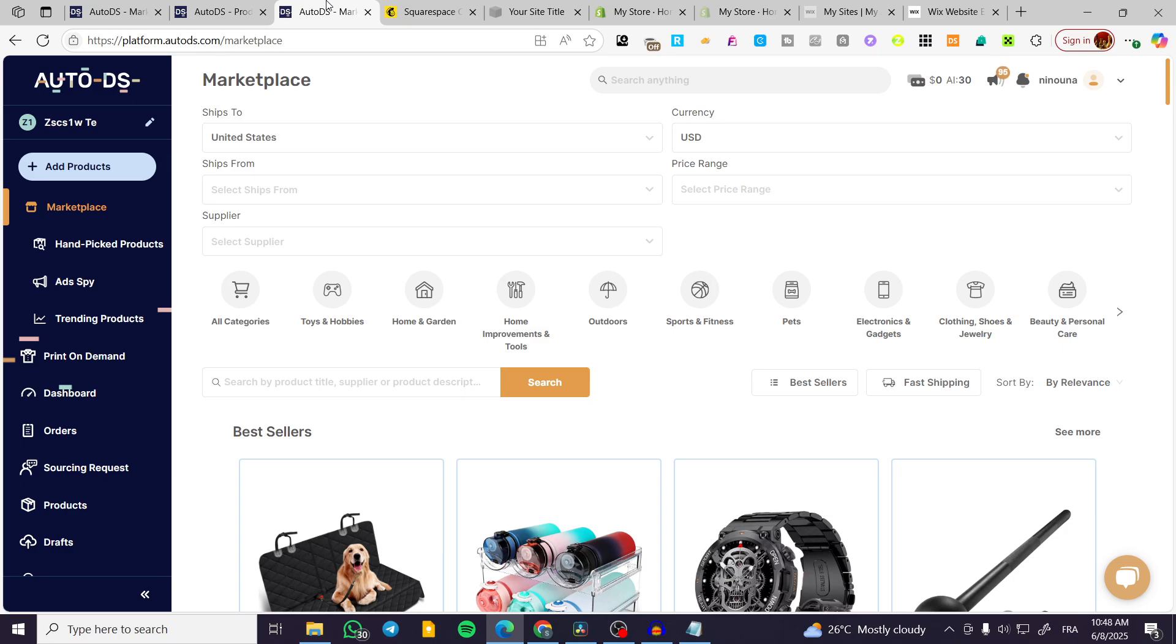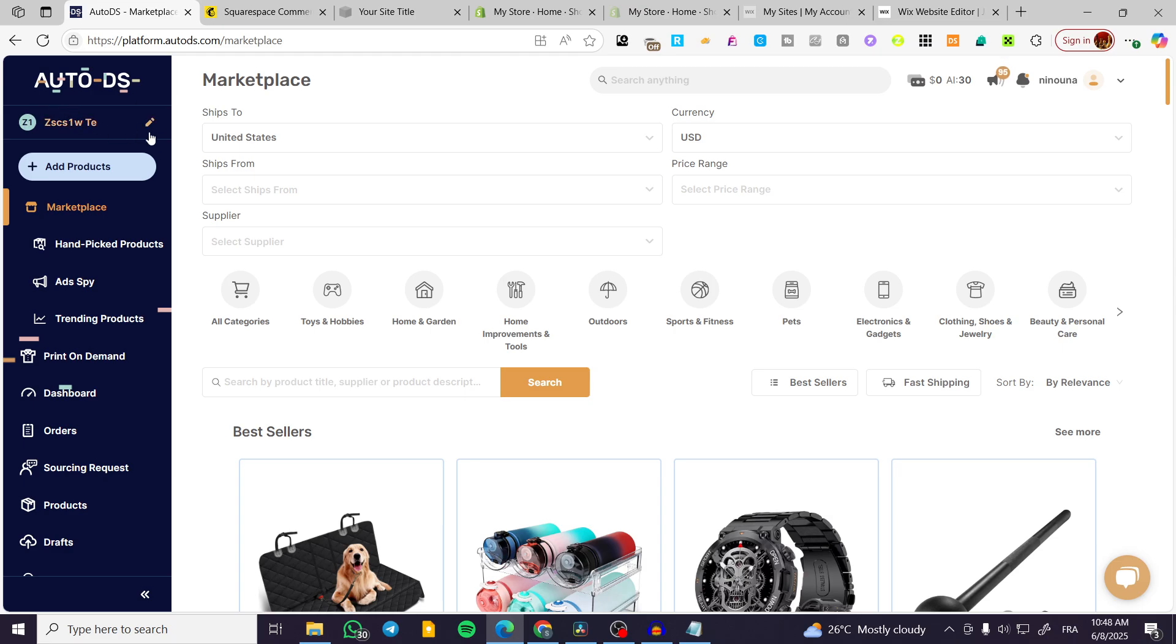The process is going to be very easy and simple. We are going to head over to autods.com and then head over to parameters. But here we need at least that AutoDS is going to be connected to a sales channel like Shopify, Wix stores, or whatever.